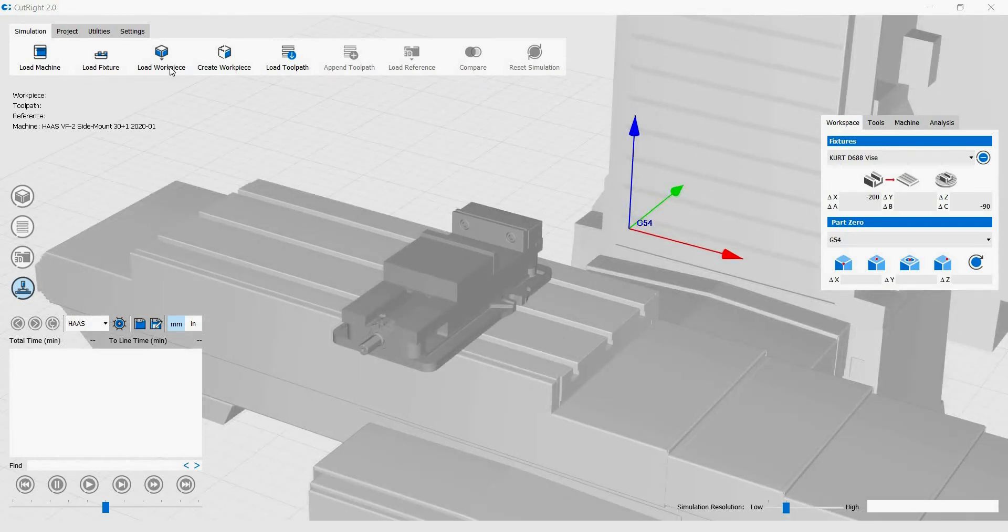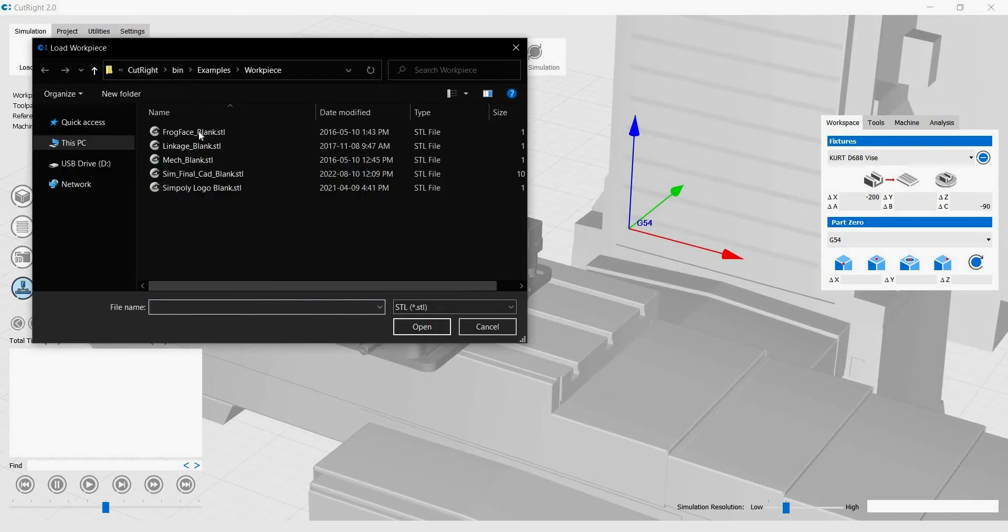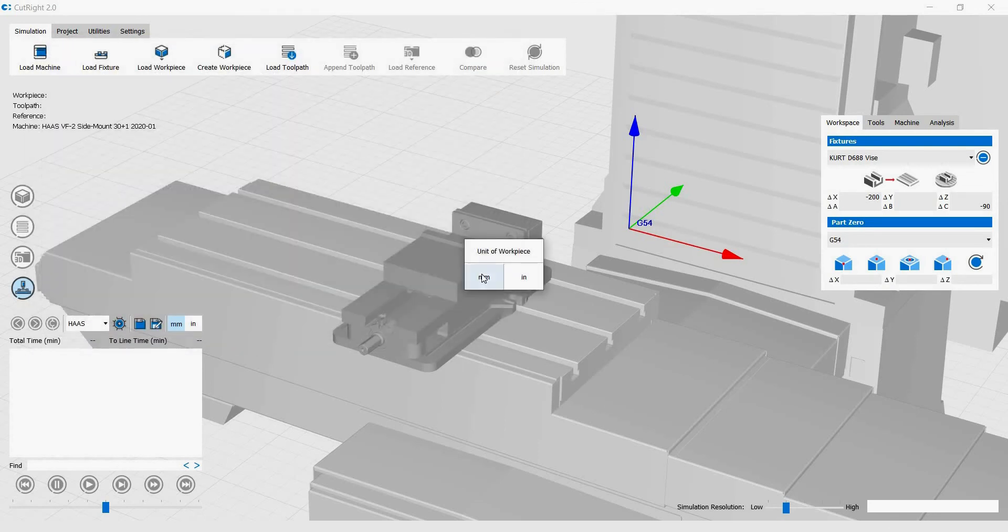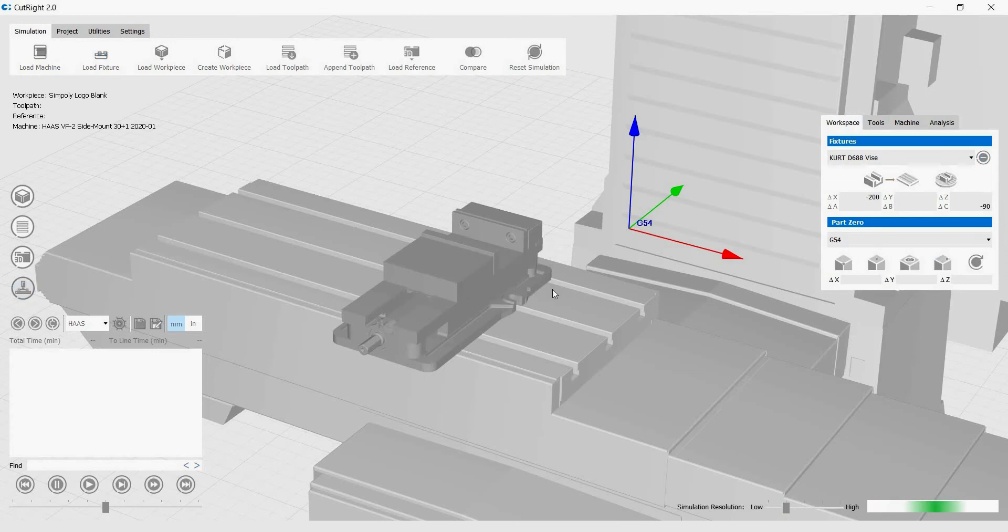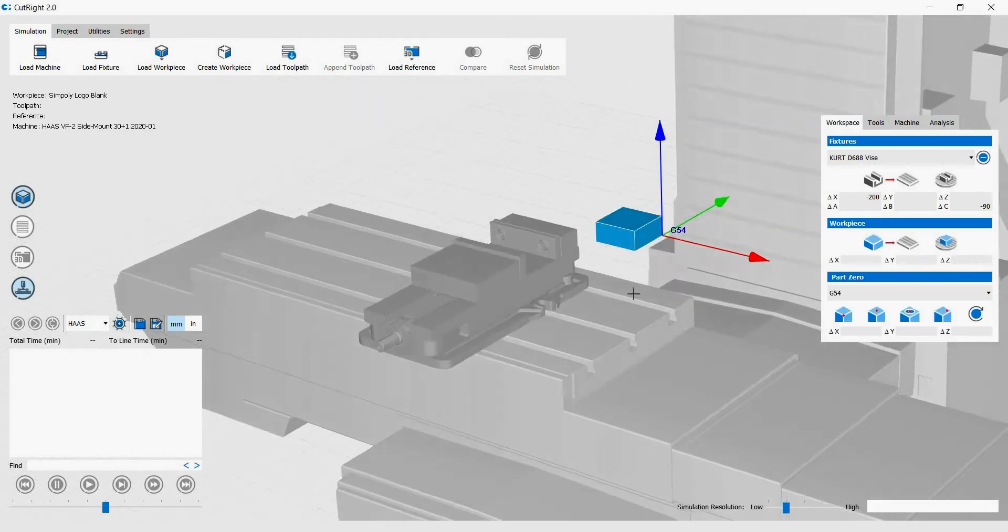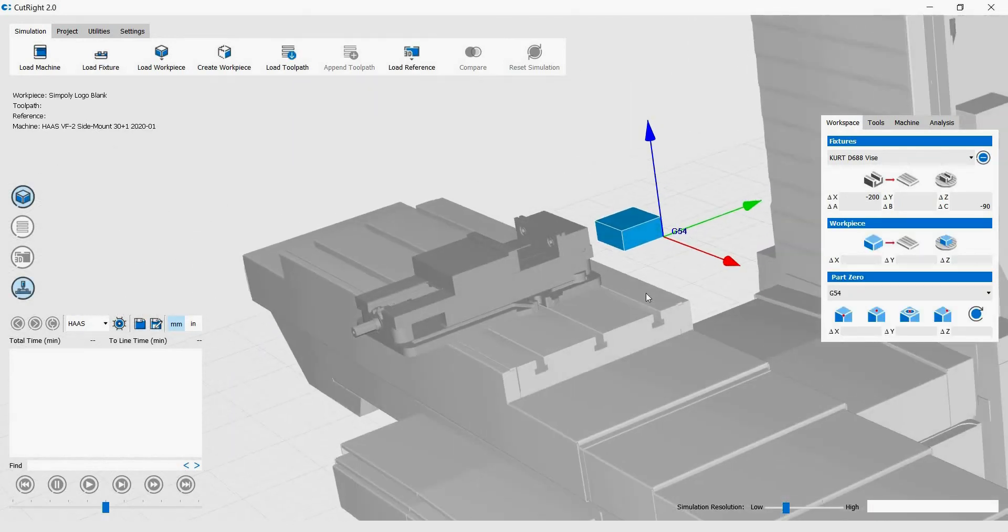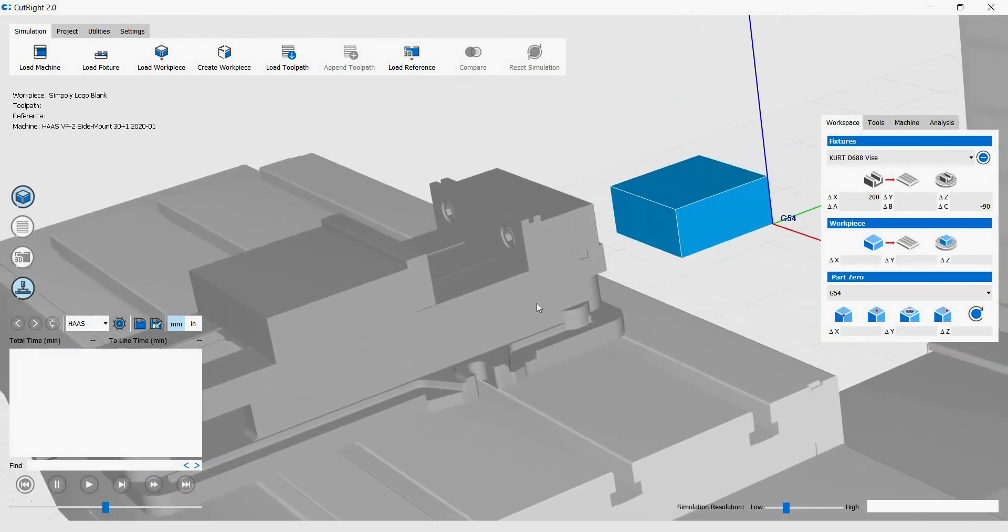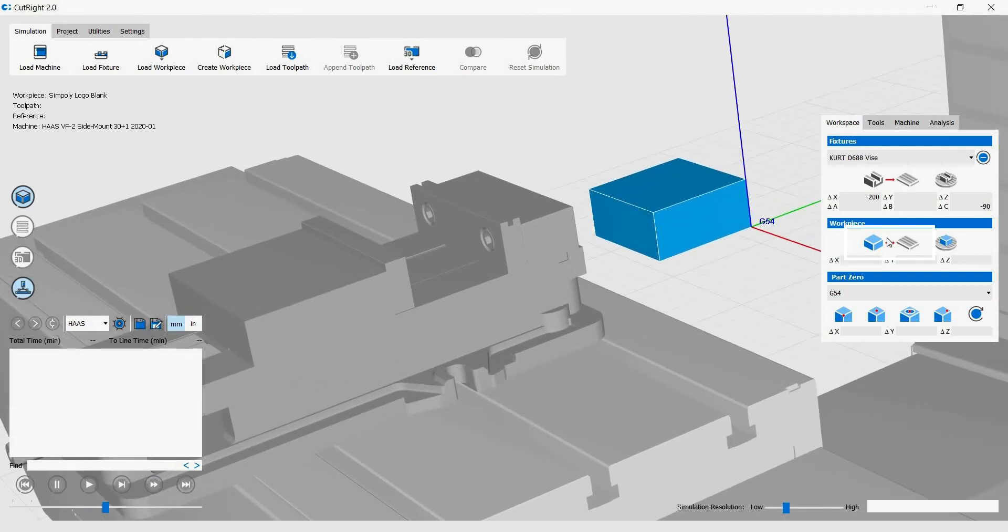Let's now bring in the workpiece. Again, select the unit that the workpiece is made in. In this case, the workpiece is made in millimeters, so select millimeter. With the workpiece loaded, we will position it using the snap function just like we did for the vise.